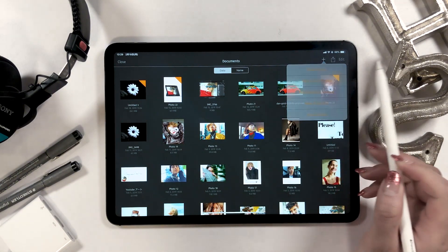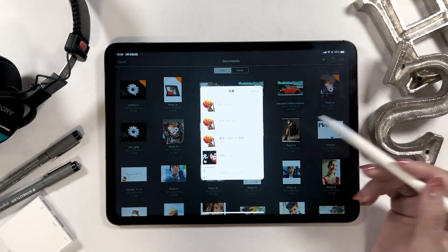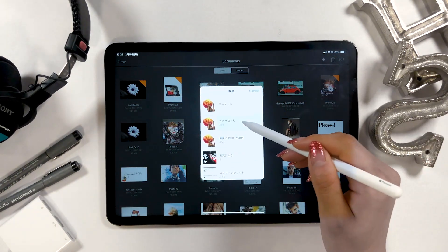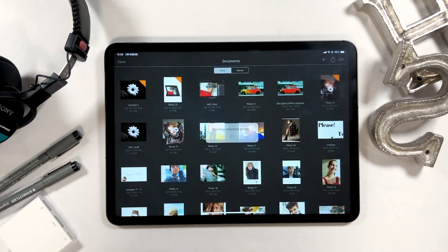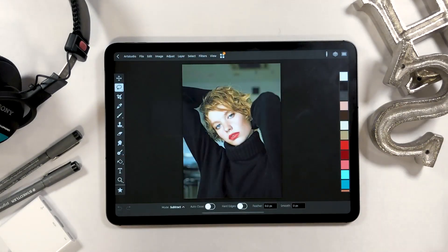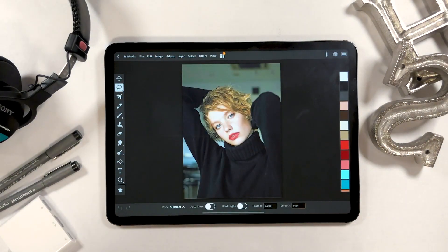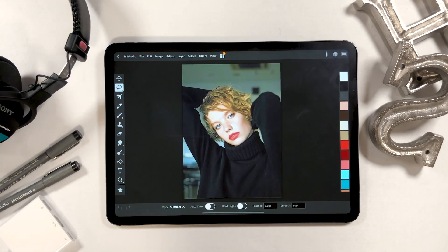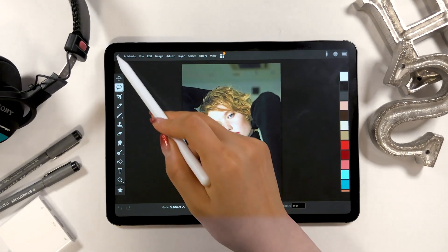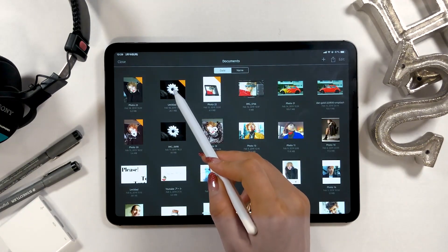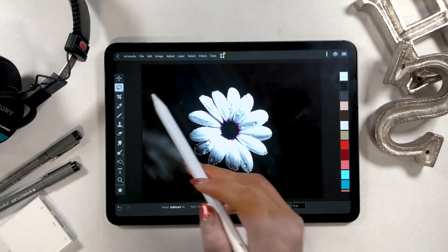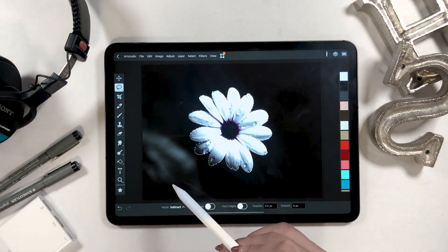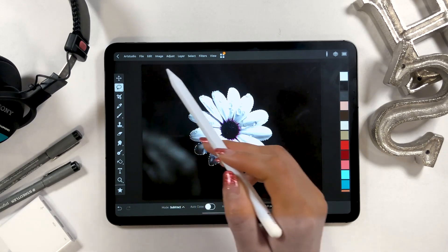From the plus button at the upper right, tap 'New from Photos' to import a new photo. This time we are going to use the image of a girl. I want to add a flower layer on top of this image, so open the image of a flower separately. From here, we are going to select this image of a white flower.